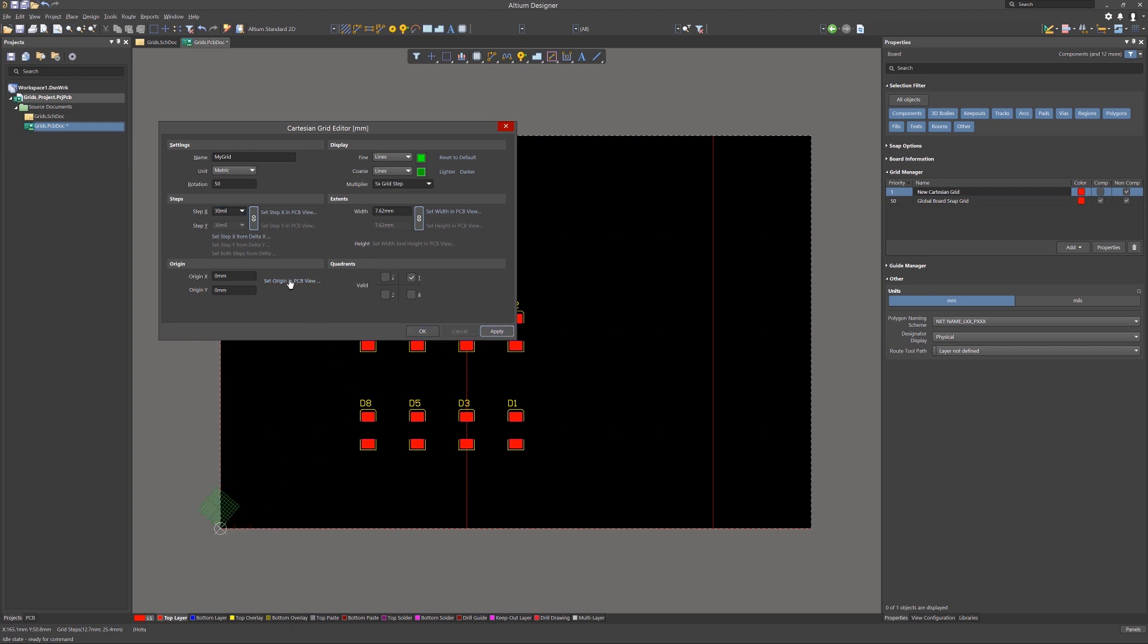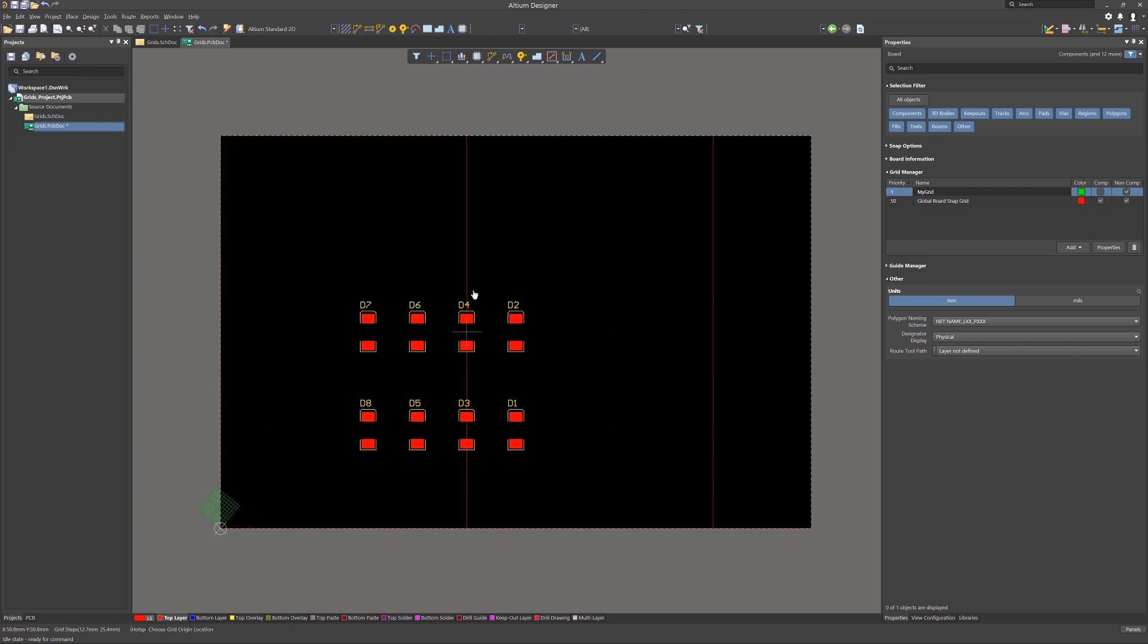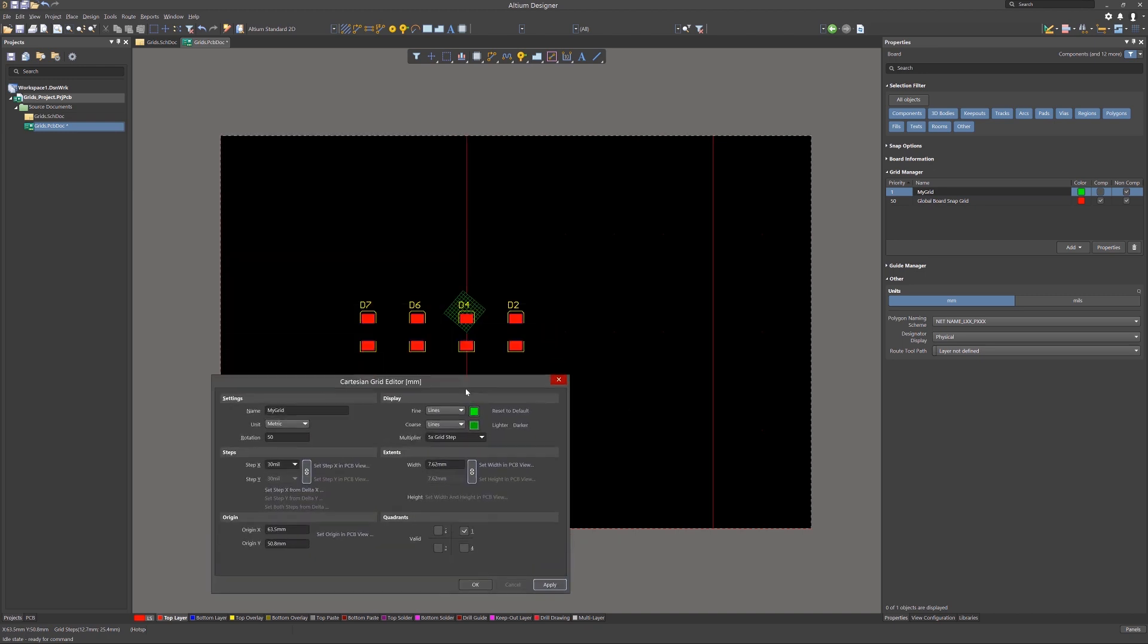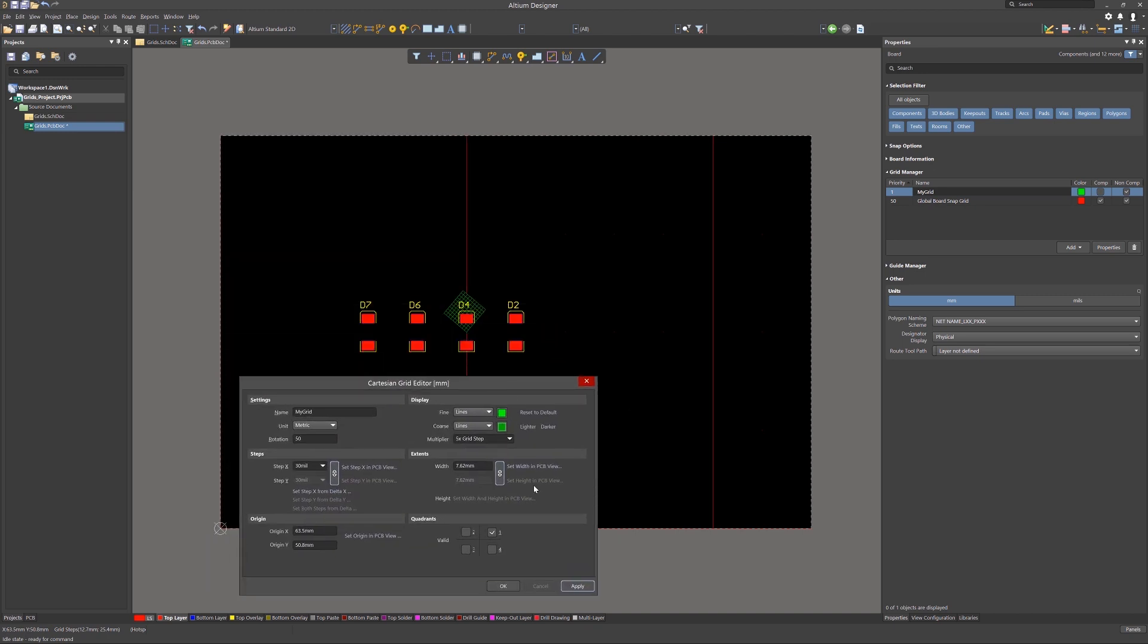Clicking the Apply button updates the PCB with the new grid. Now let's use the Set Origin on PCB view, and with the mouse, we click on the new origin for the grid. We will place it centered on Component D4.